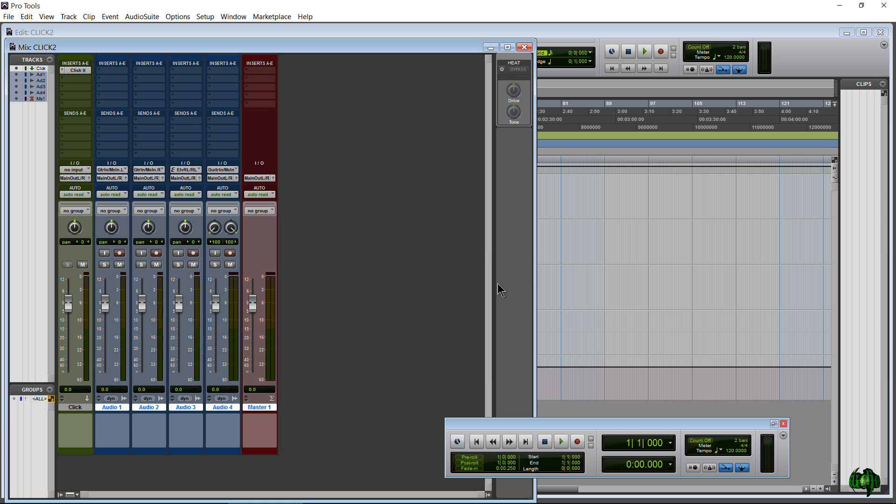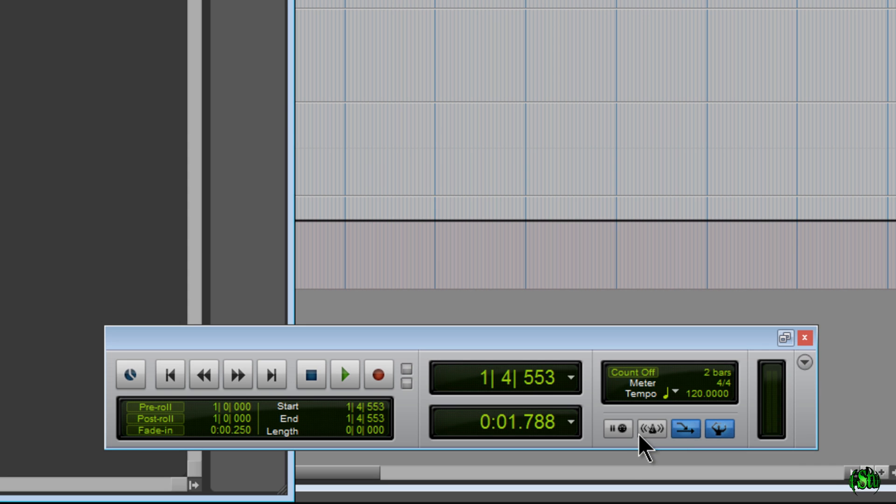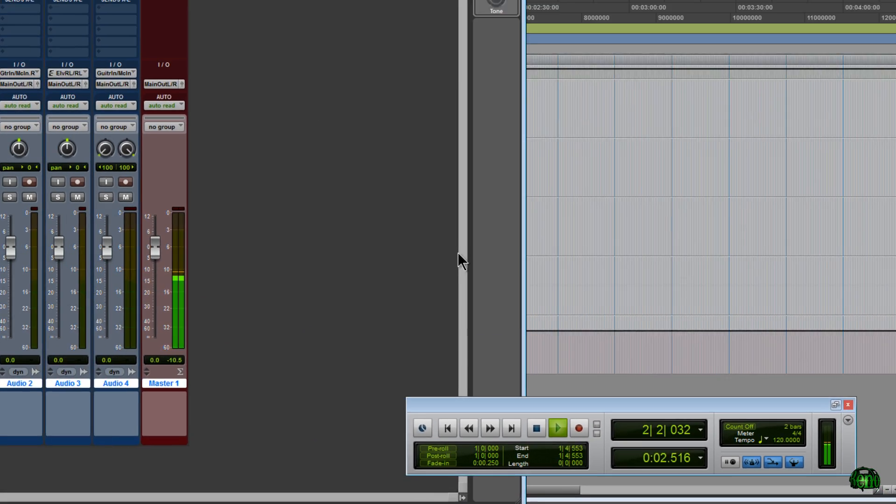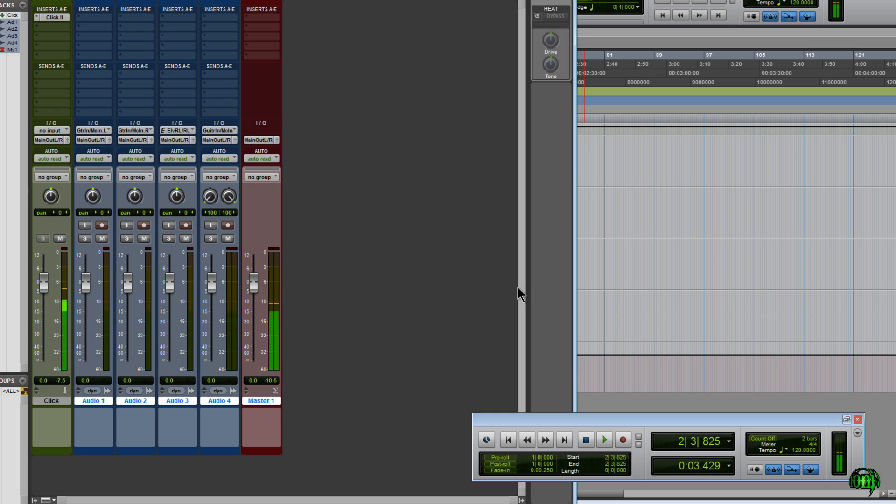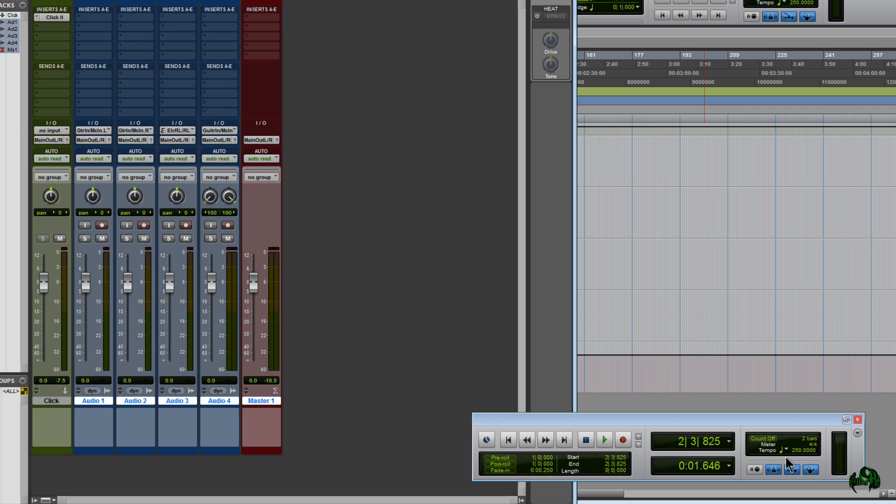So we have our click track here in Pro Tools. Now, if I hit play, I'm not hearing anything. That's because I have not turned on my metronome. I can do that right down here just by clicking this button. Now when I hit play, we get our metronome. So that's pretty much it. One more thing I will mention is, down here is where you can choose your different tempos. So your metronome will follow along.